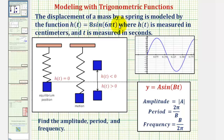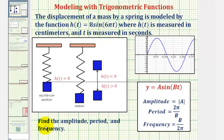The displacement of a mass by a spring is modeled by the function h of t equals 8 sine 6 pi t, where h of t is measured in centimeters and t is measured in seconds. We want to find the amplitude, period, and frequency.